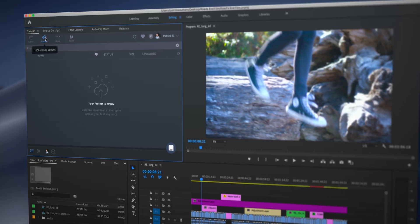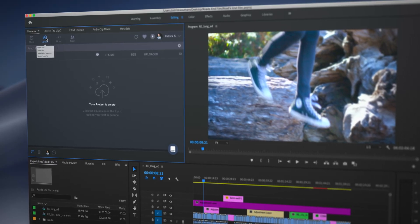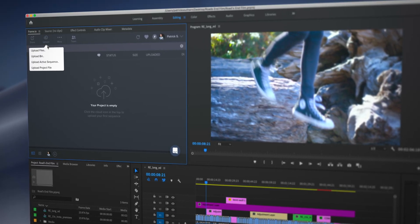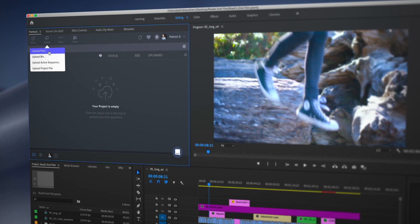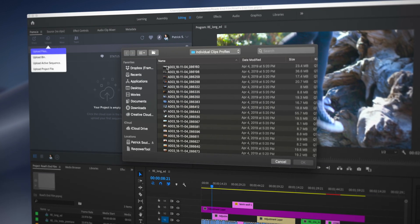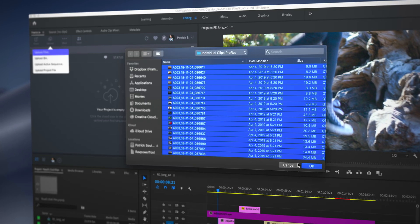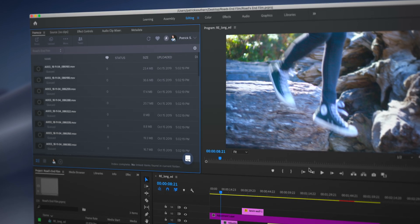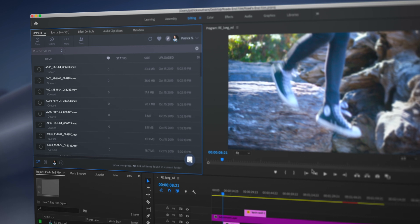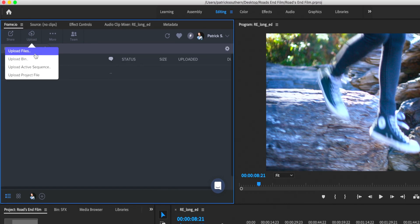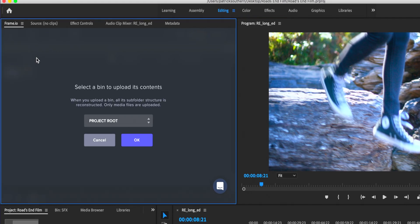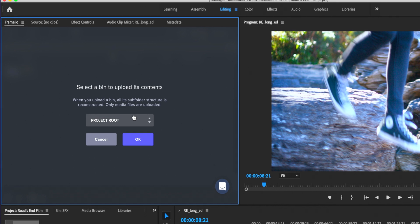Now if you're working with a remote editor, then you need to first of all get footage to them. With our Adobe Premiere Pro panel, you have the ability to upload any file from your desktop or from an external drive, or maybe from a connected server, or you have the ability to upload an entire bin from Premiere.